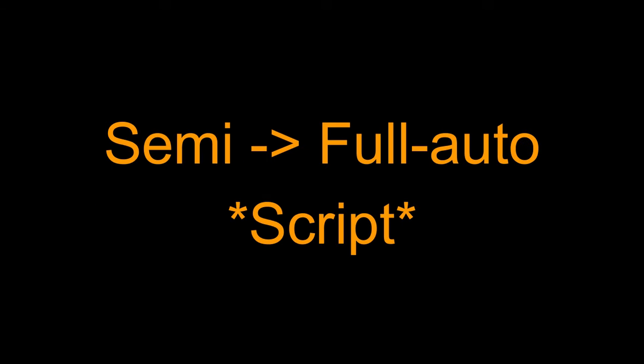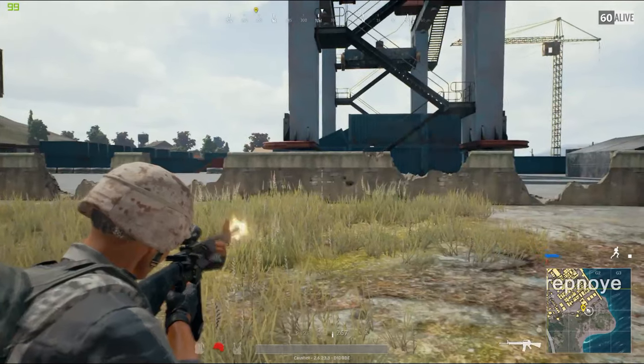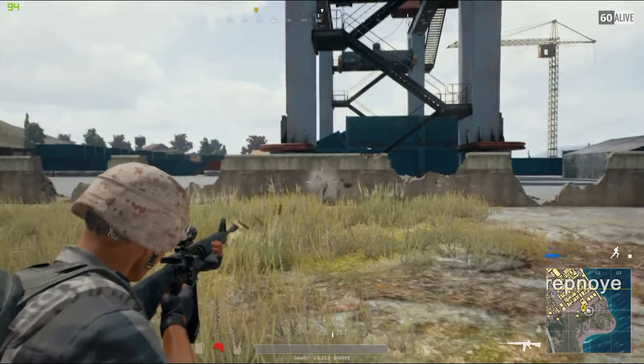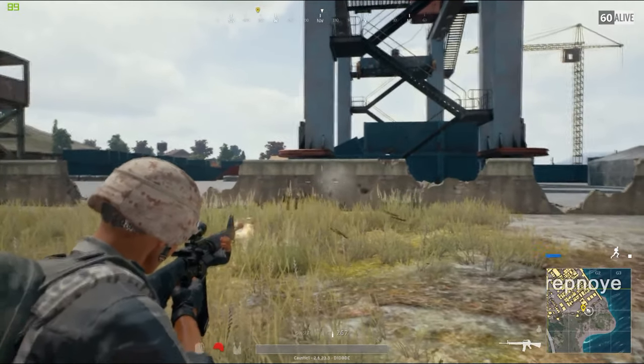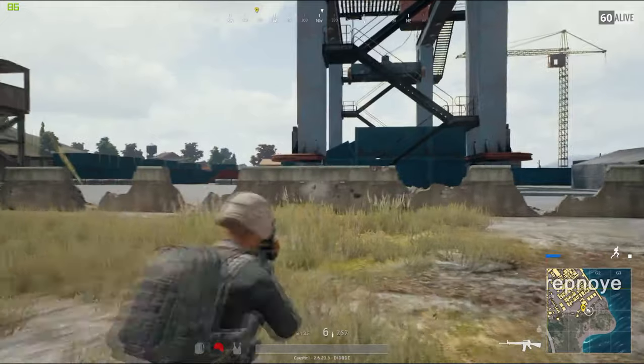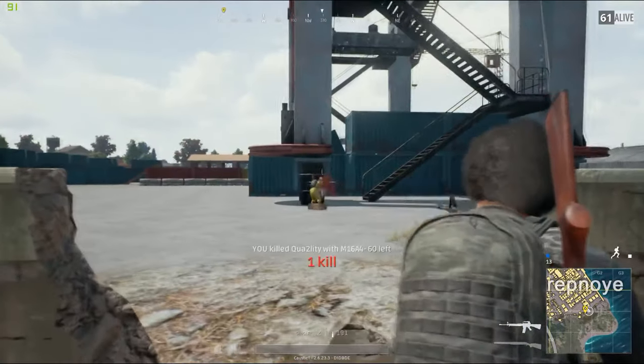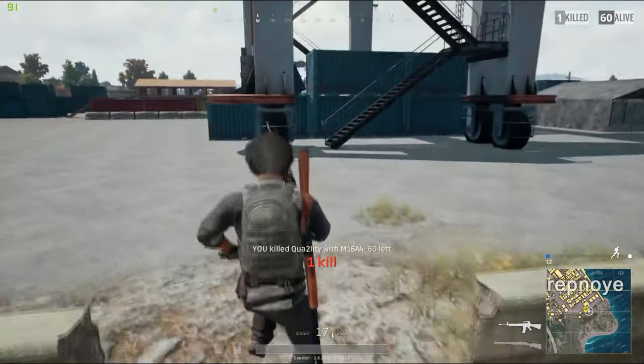And the next one, we have the semi to full auto script. This is a script that basically turns your gun from semi auto into full auto.